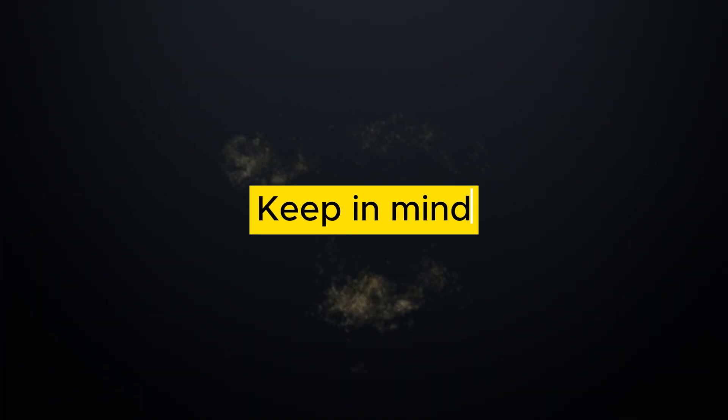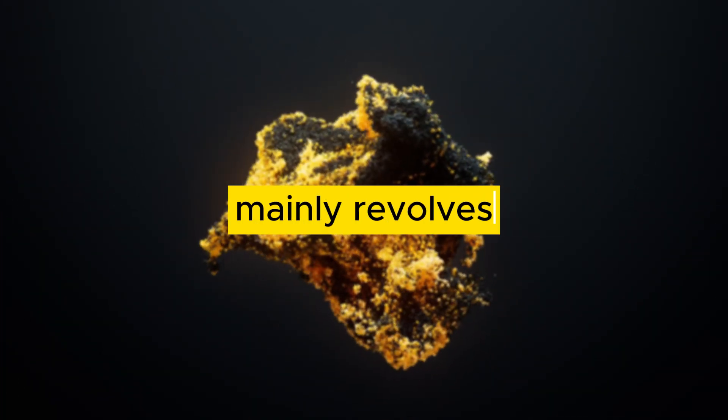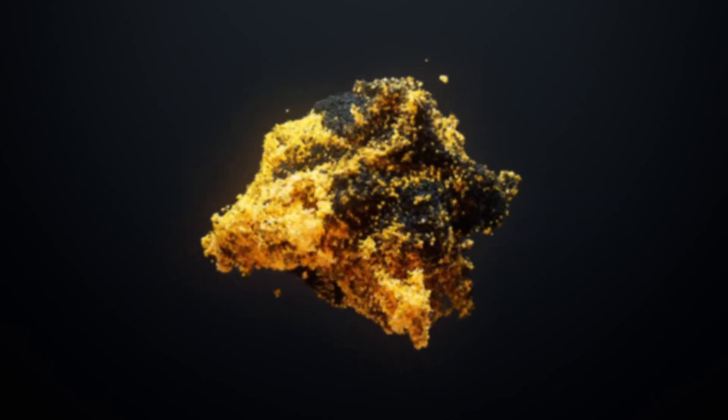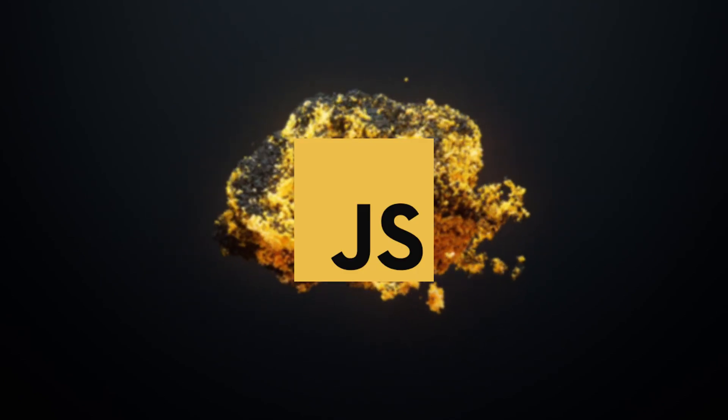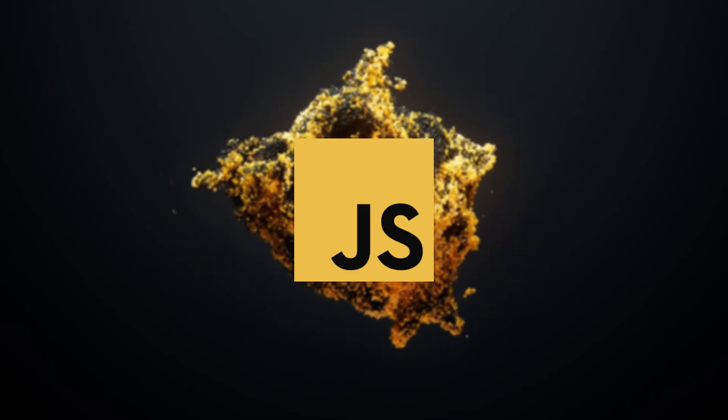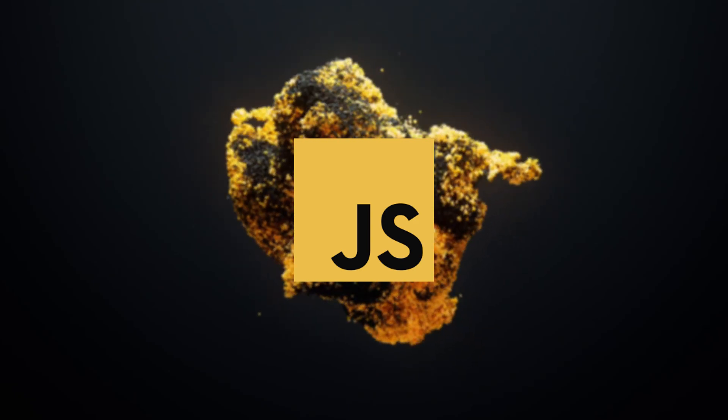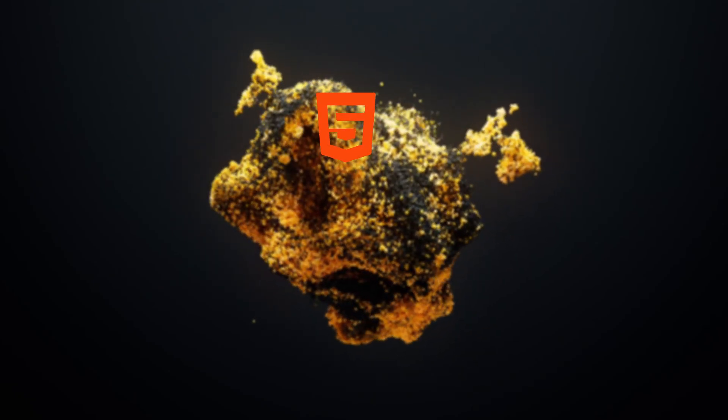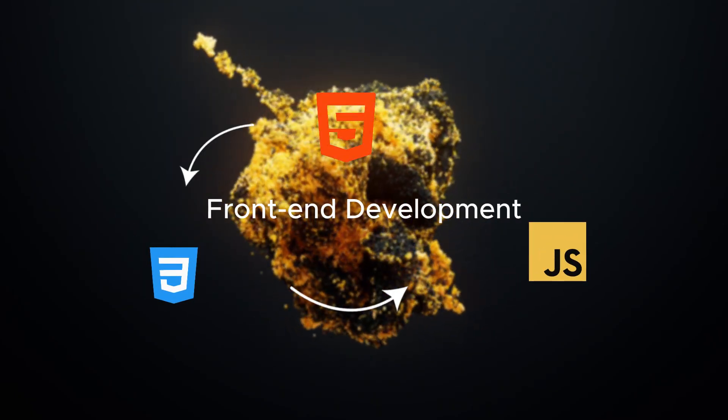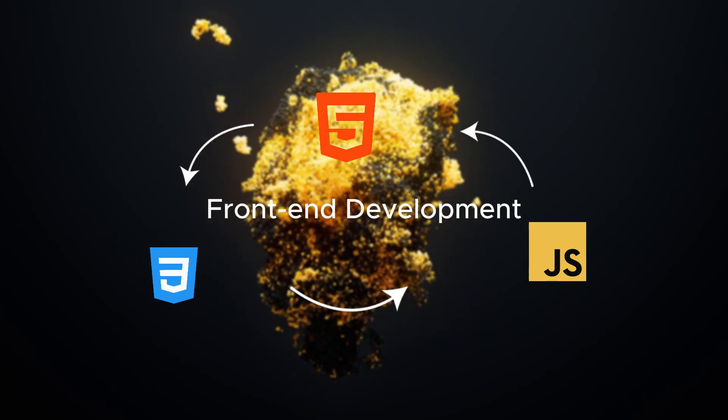Keep in mind that front-end development mainly revolves around three technologies: HTML, CSS, and JavaScript. I'll explain more about these technologies, but for now, just know that almost everything in the front-end revolves around them.